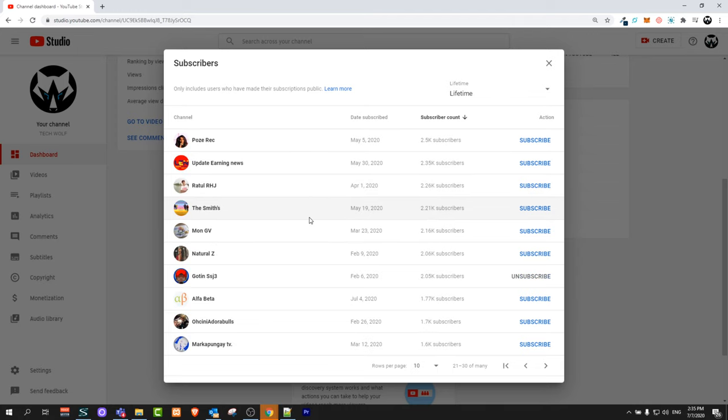This is how you can see all YouTube subscribers who have subscribed to your channel. And if you found this video useful, leave a like, share this video, subscribe to my channel if you are new, and see you in the next one.